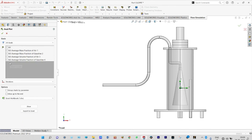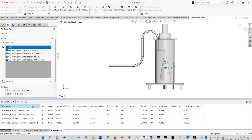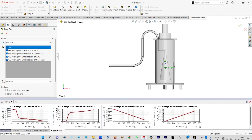We insert goal plots and select all goals, which can be exported to Excel or viewed as graphs directly. From the history view, we see all goal parameters as graphs — mass fraction of air and mass fraction of gasoline are opposite in nature, as are volume fraction of air and volume fraction of gasoline. These can be analyzed in greater detail by exporting to Excel.